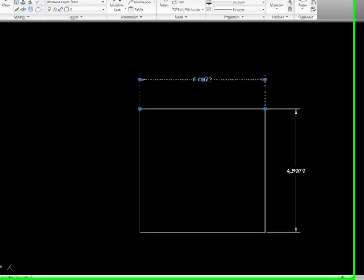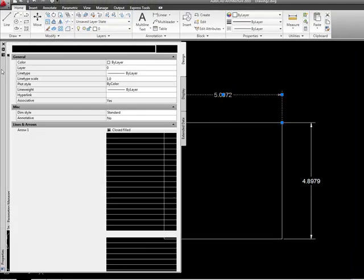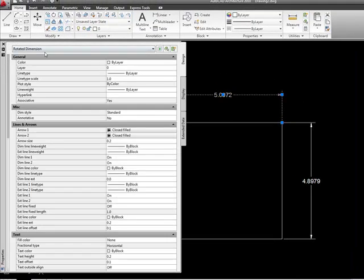If I look at the properties on it, I see that this is a rotated dimension, its style is set to standard, and I can see some of the parameters here of my lines and arrows and text and things like that.